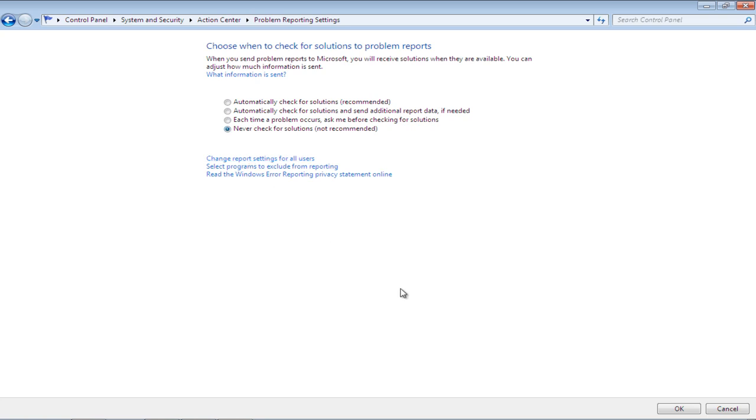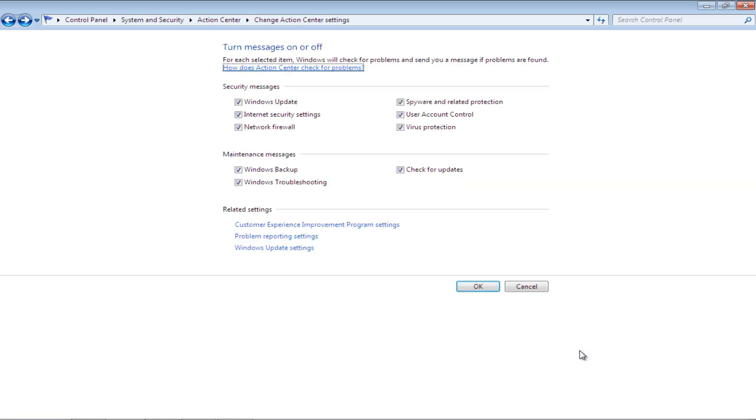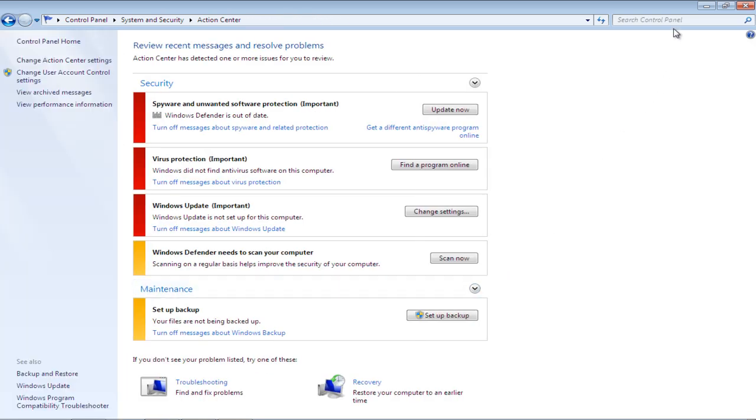Once the selection has been made, click on the OK button to save the settings. Lastly, exit the Action Center settings by clicking on the OK button.